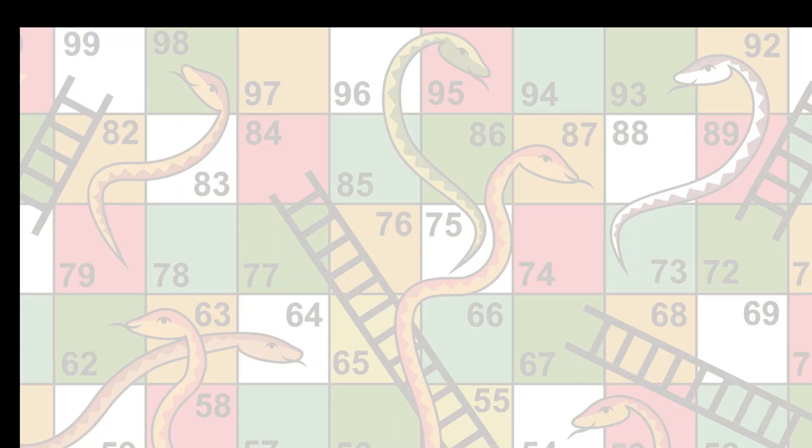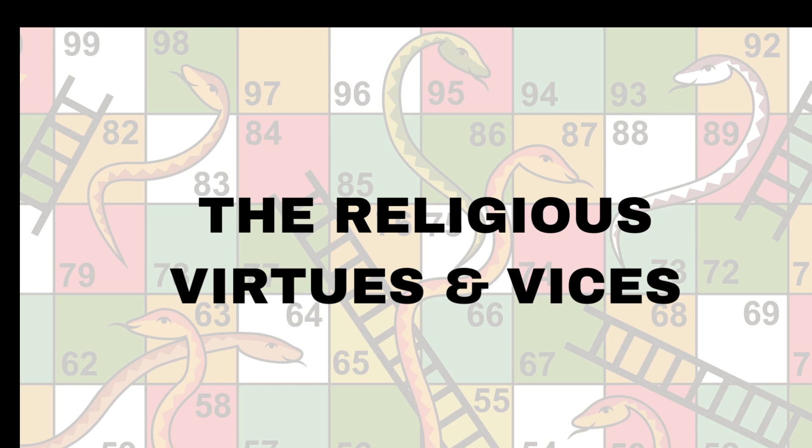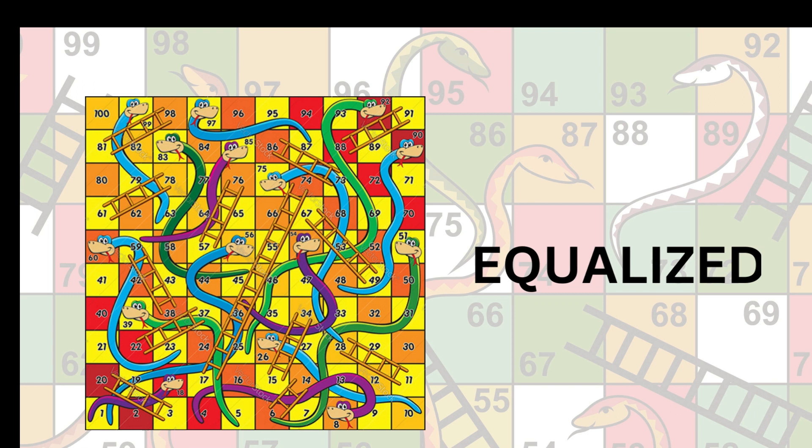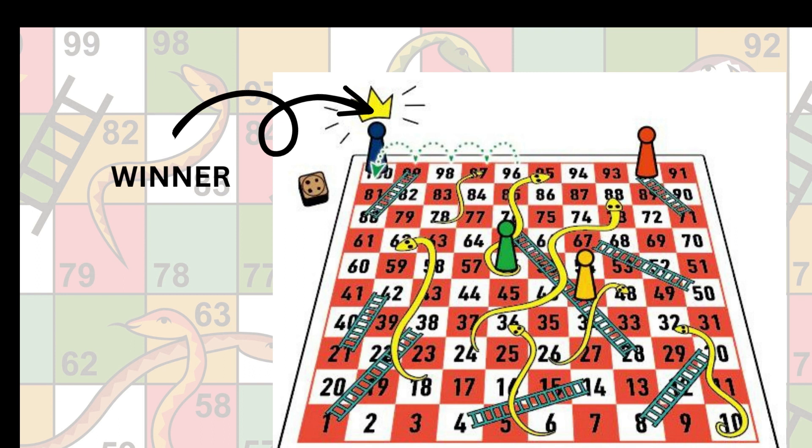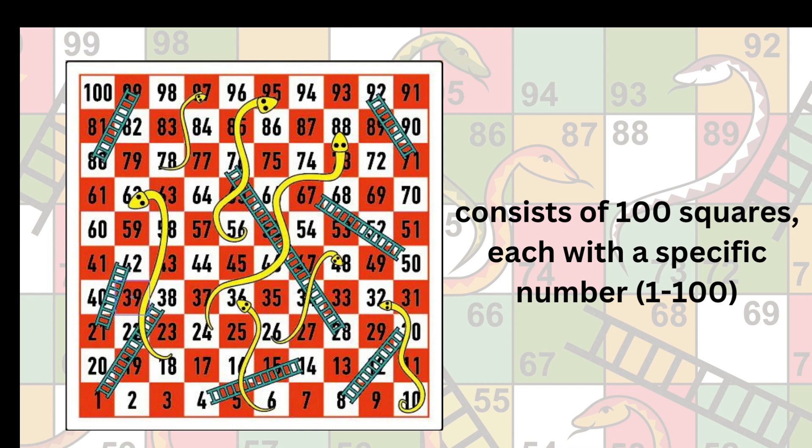The religious themes of virtue and vice were replaced by two parts of cartoon drama connected by snakes or a ladder. Additionally, the number of snakes and ladders were equalized, while in the original version there were usually more snakes than ladders. In this game, the goal is to reach the final square of the board before your opponent. The board game consists of one hundred squares, each with a specific number.